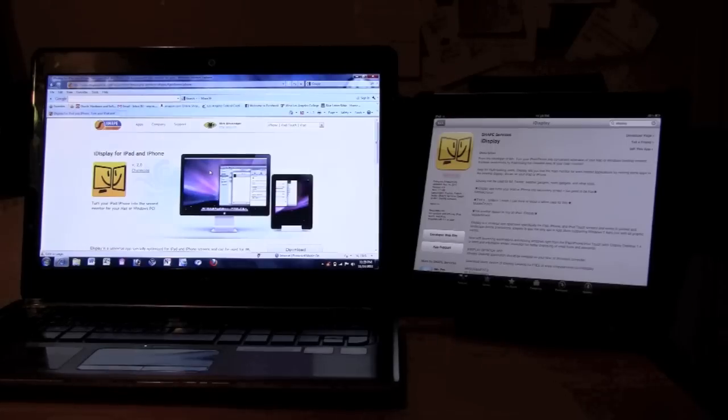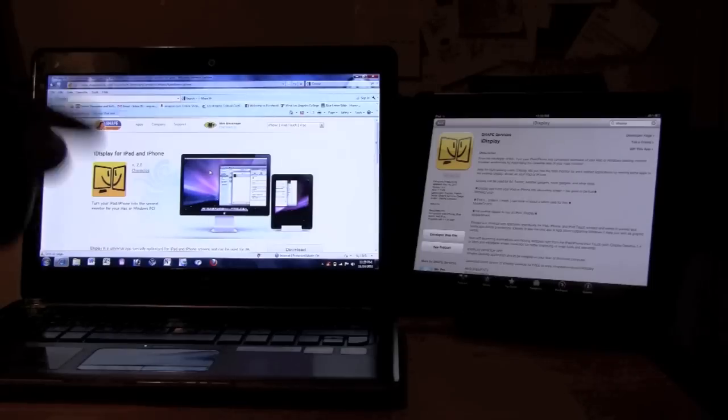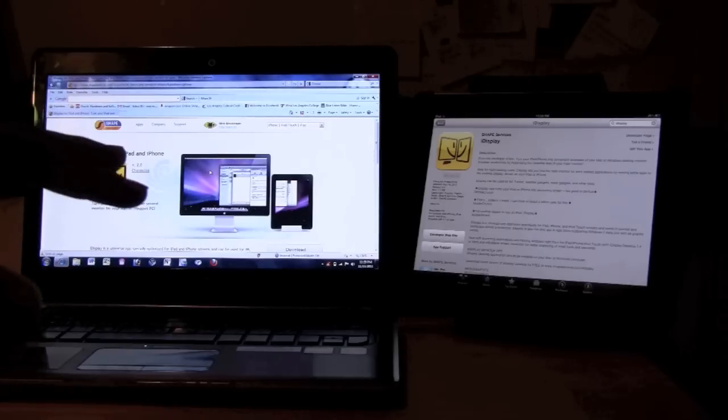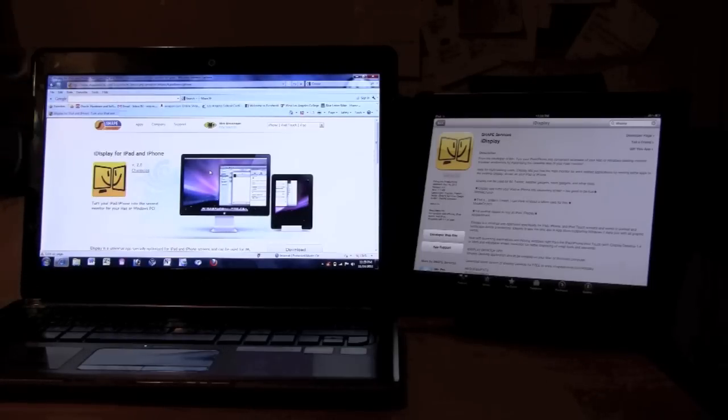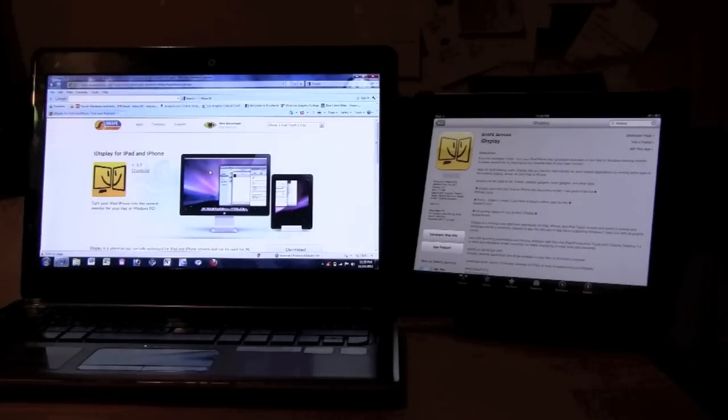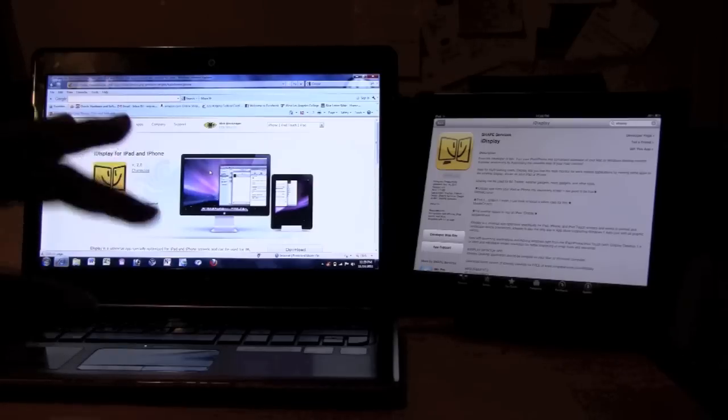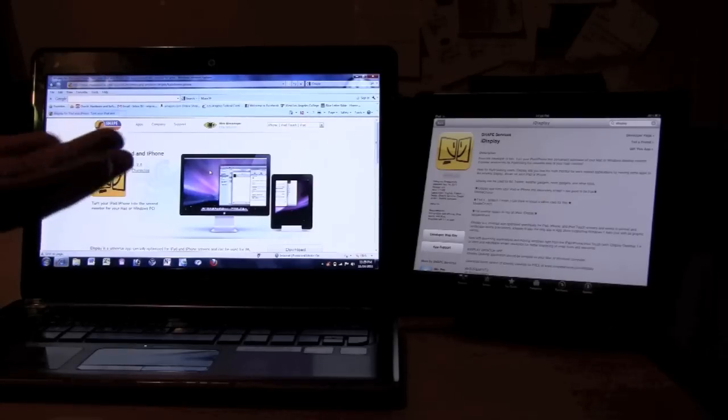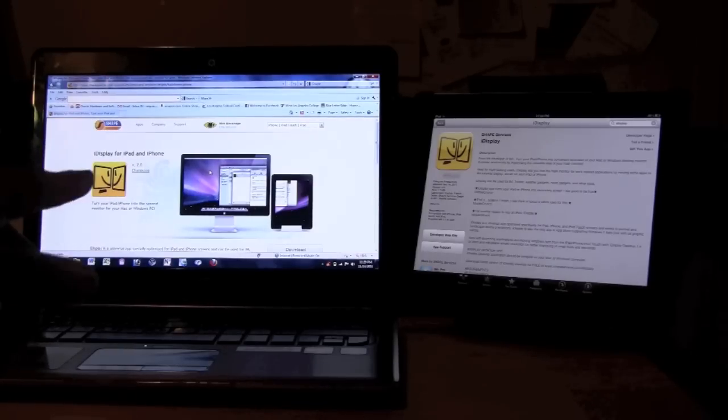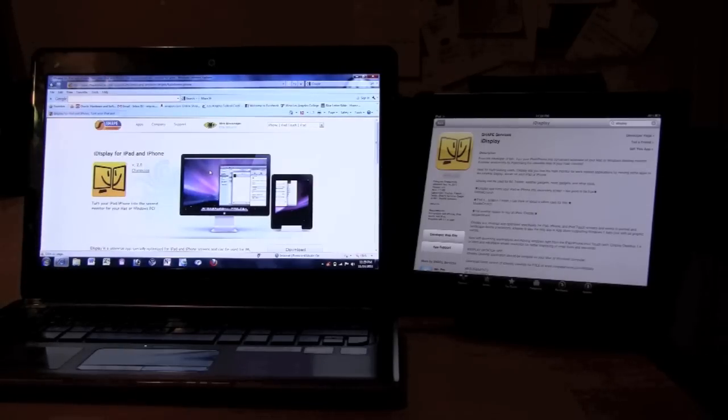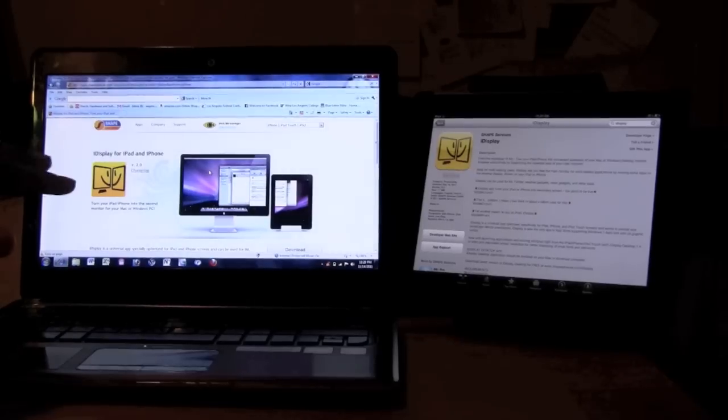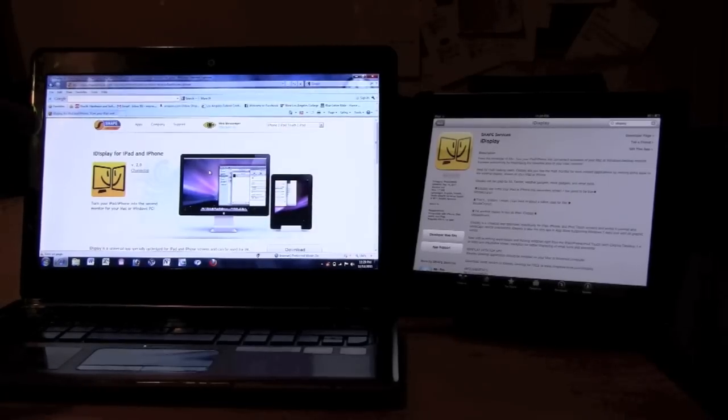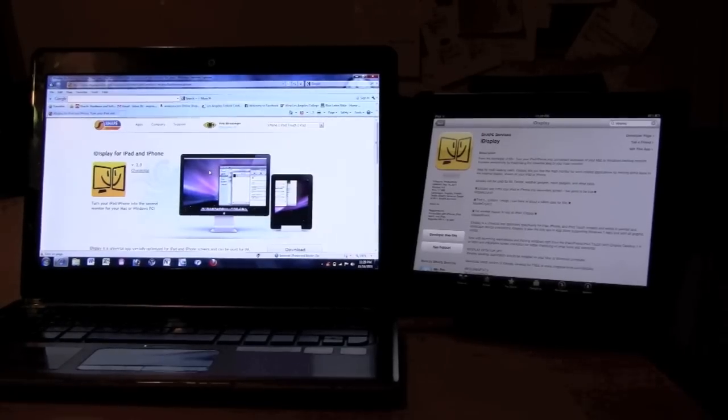The second thing is your iPad and your computer have to be on the same wifi network. If they're on different networks, it's not going to work properly. It actually won't even read at all. So make sure they're on the right networks. And the third thing is that software you download to the computer.